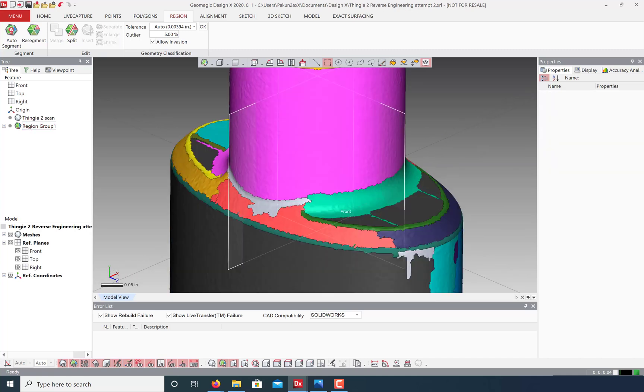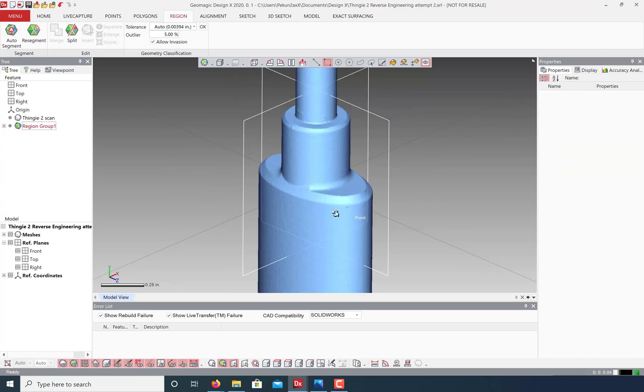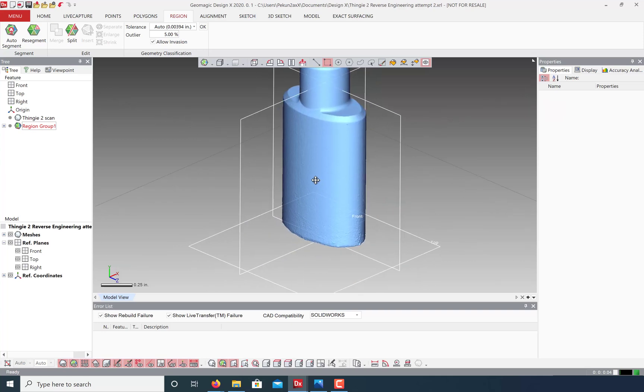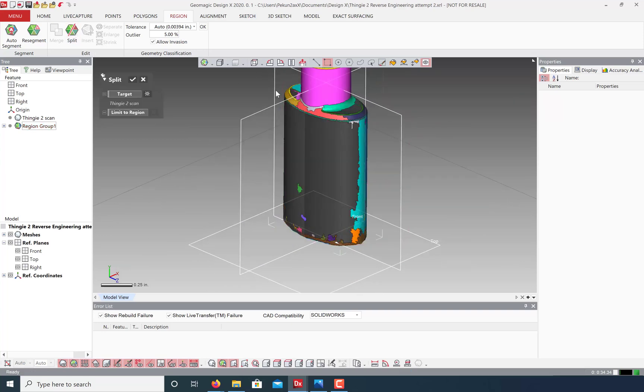Regions can also be split by selecting the split tool and creating a polyline to separate along.